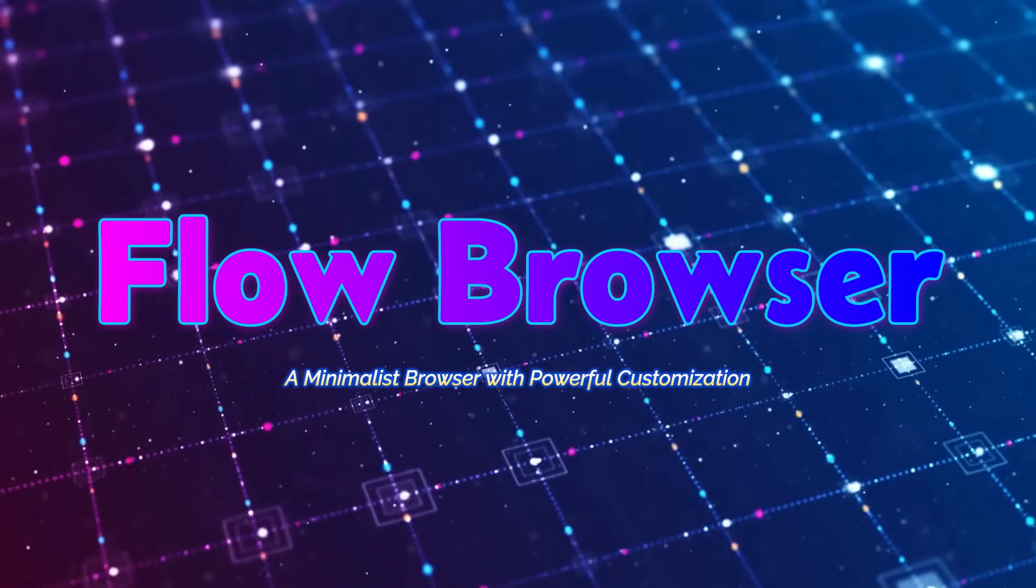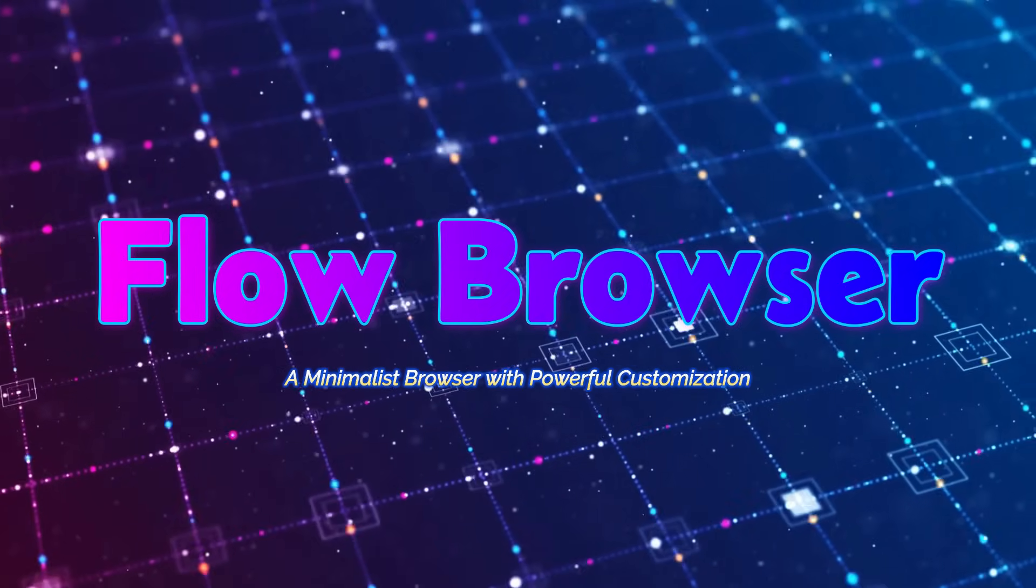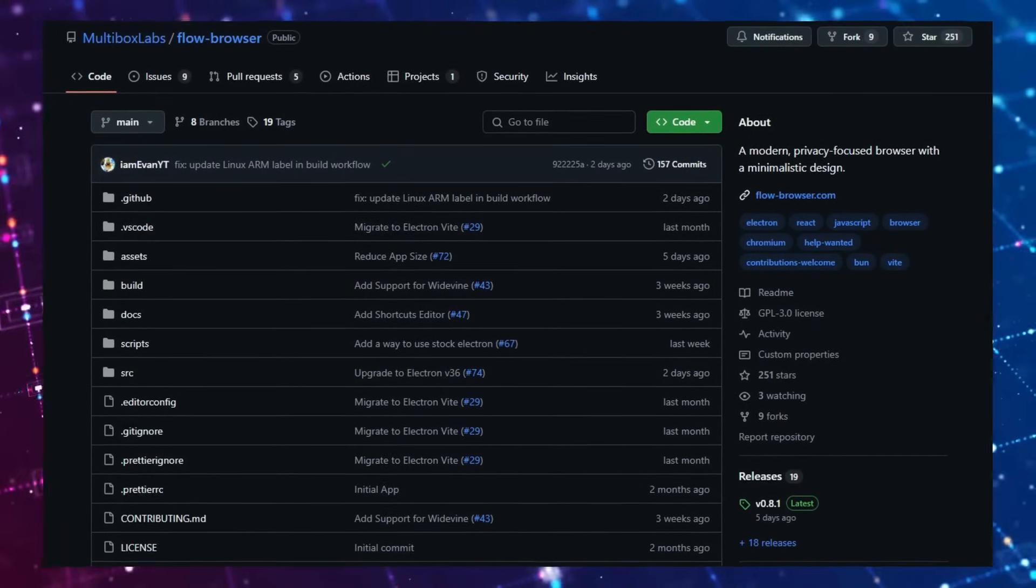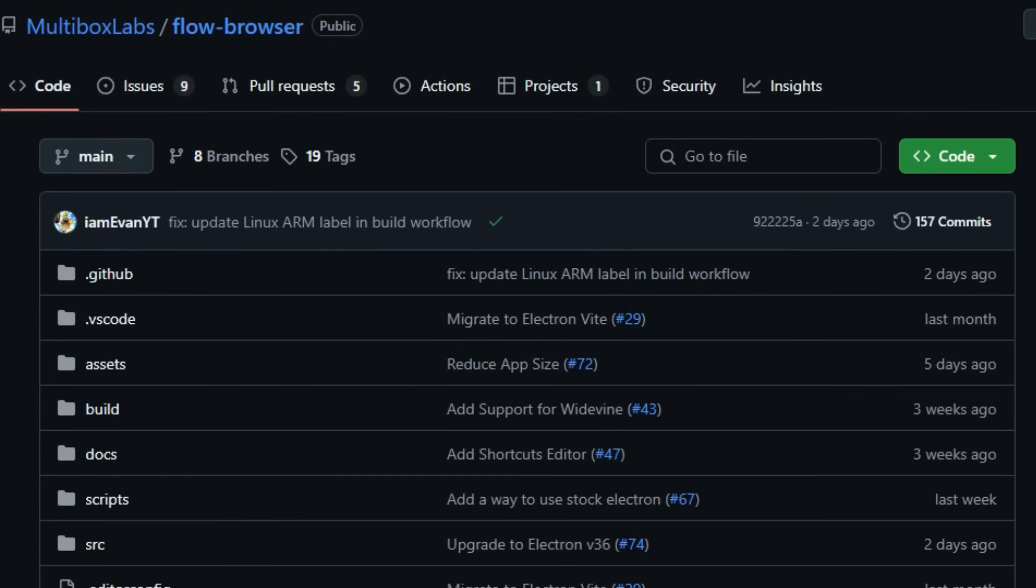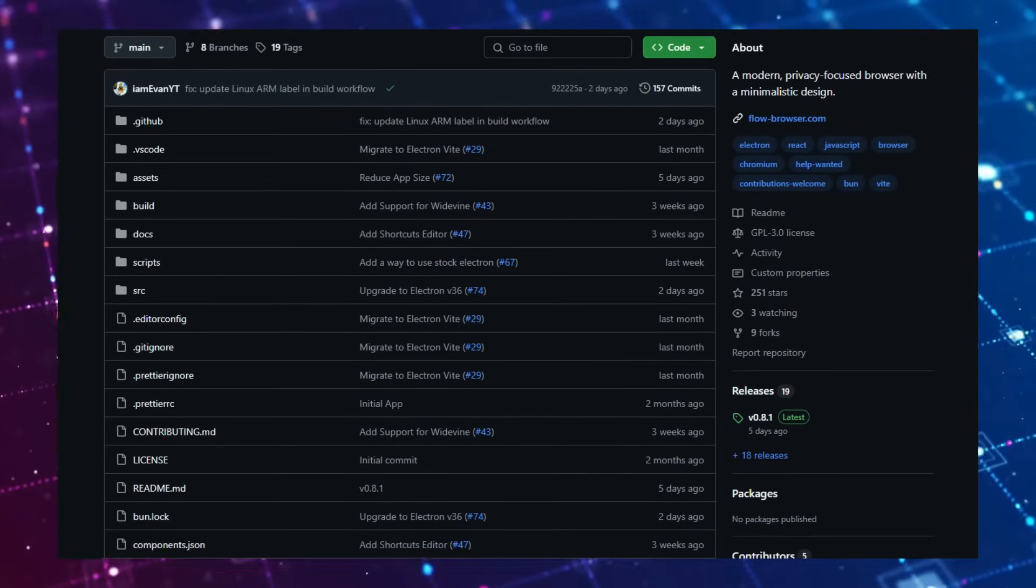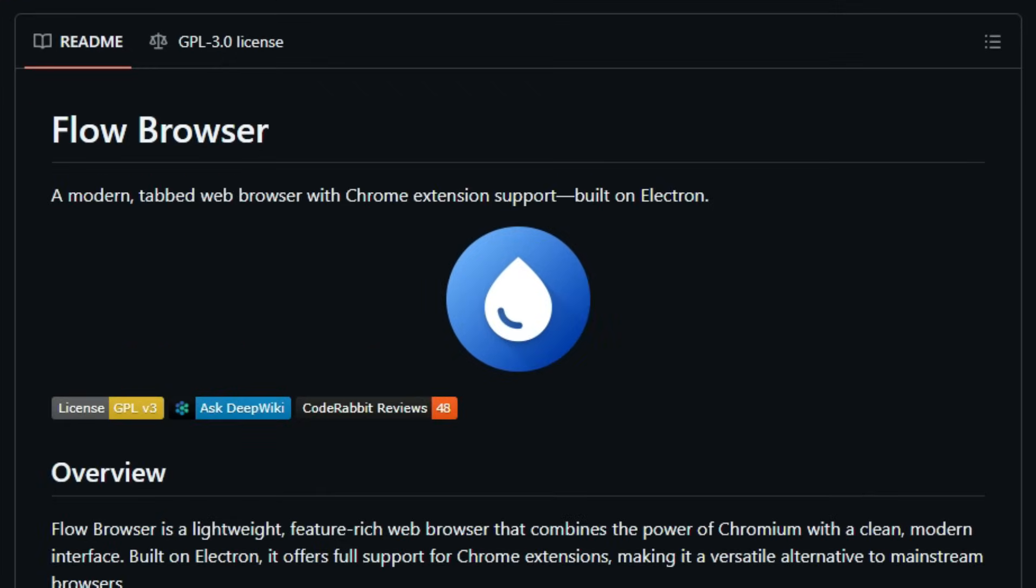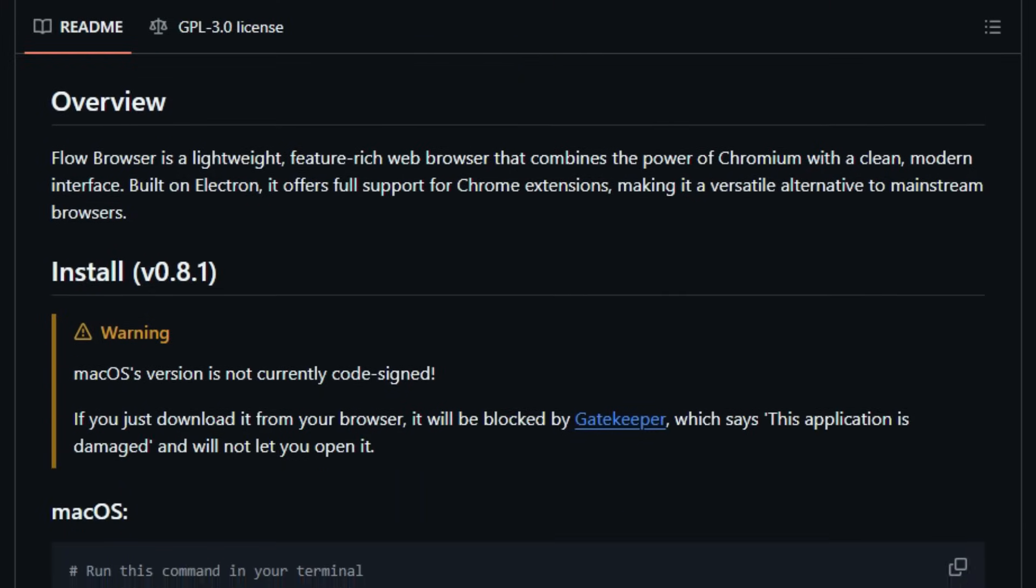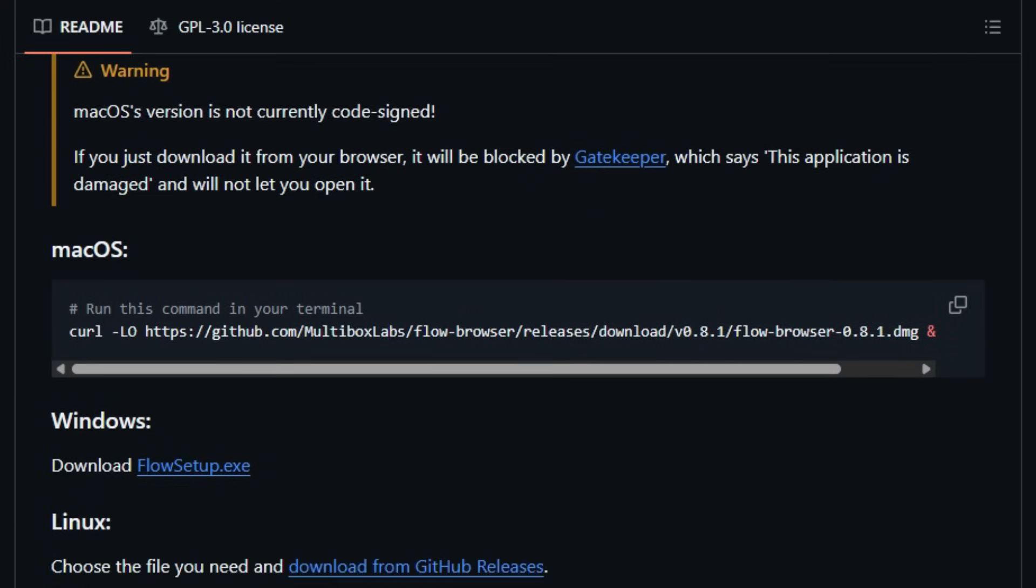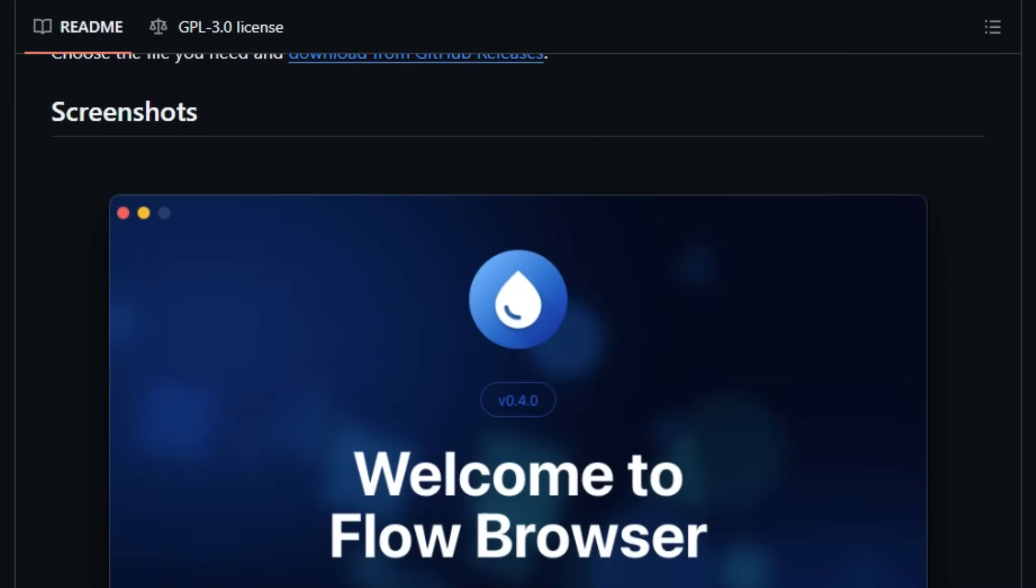Project number 7: Flow Browser, a minimalist browser with powerful customization. Flow Browser stands out by blending a clean, minimalist interface with robust customization options, offering a unique browsing experience. Unlike traditional browsers that often feel cluttered and resource-heavy, Flow Browser emphasizes simplicity without compromising on functionality. One of its standout features is the Spaces system, allowing users to organize tabs into distinct groups. This is particularly beneficial for multitaskers who juggle various projects or topics simultaneously. The Command Palette is another innovative addition, enabling users to perform actions like opening new tabs, searching the web, or accessing bookmarks through a quick, keyboard-driven interface.